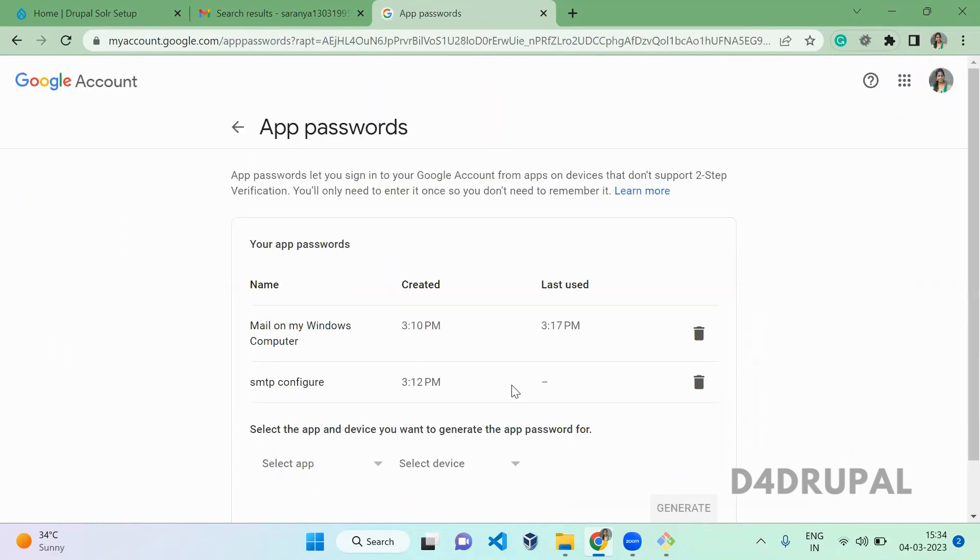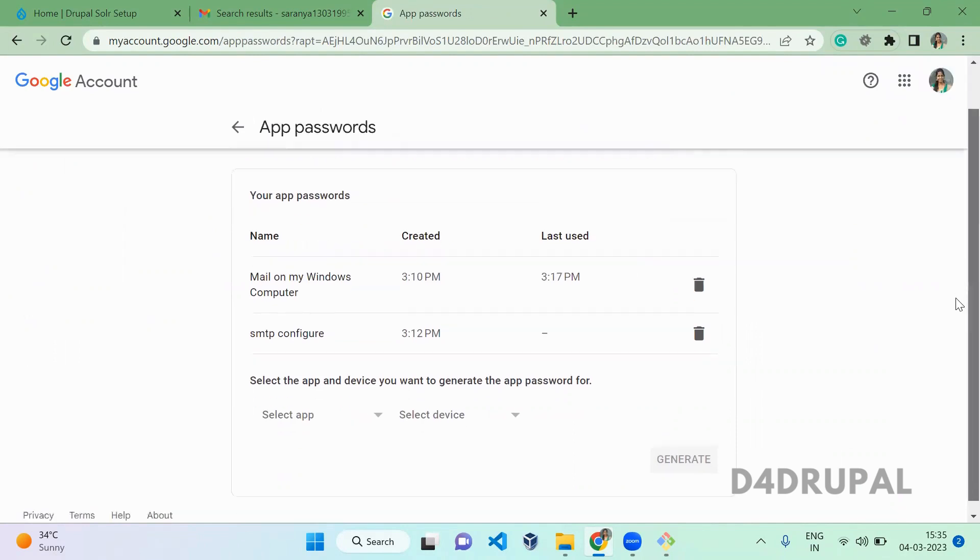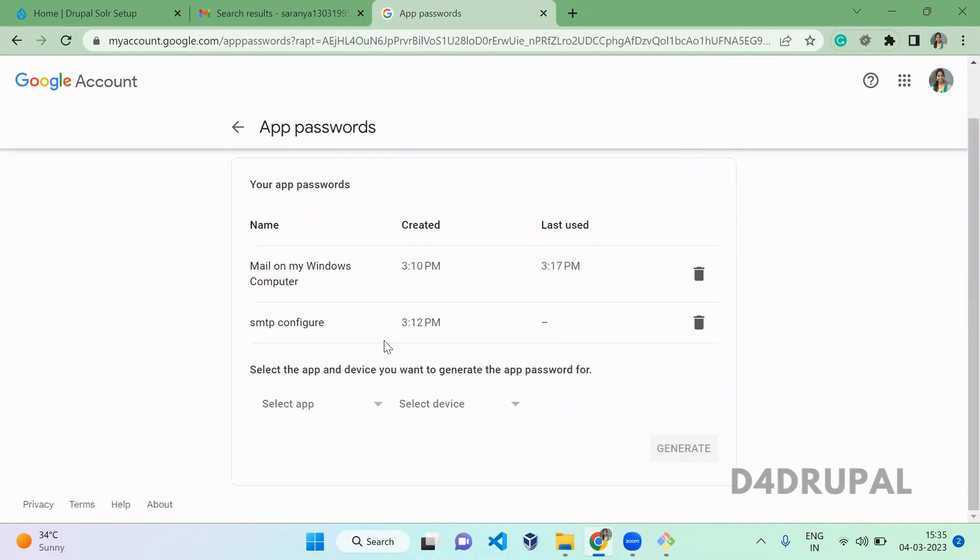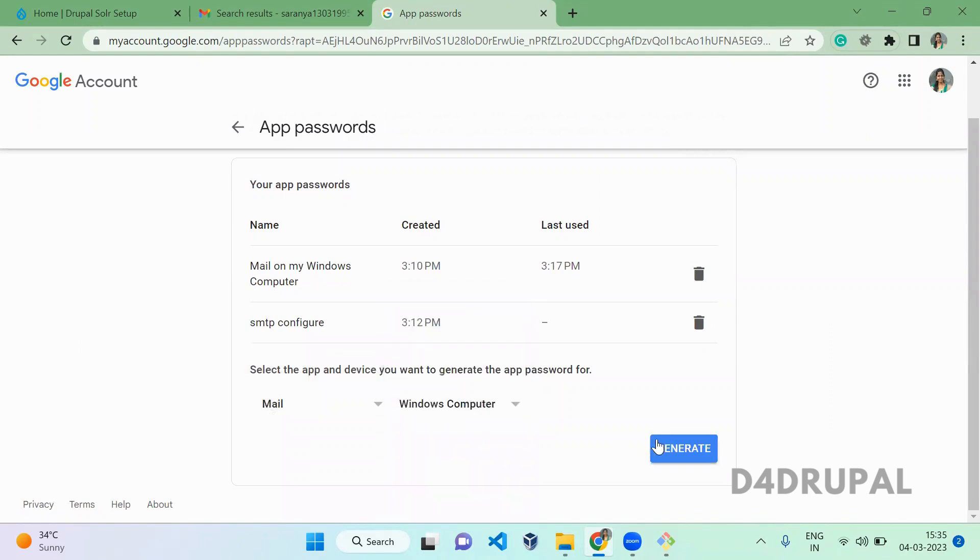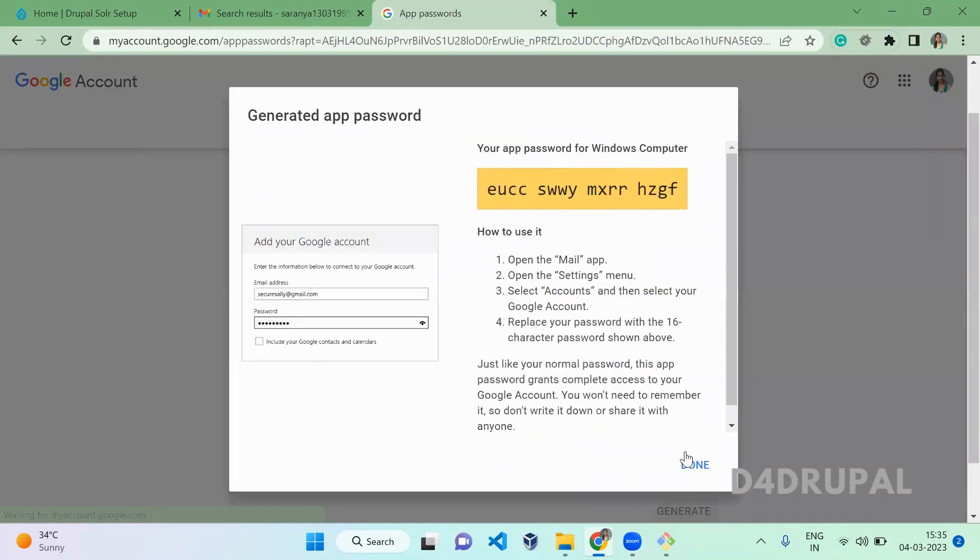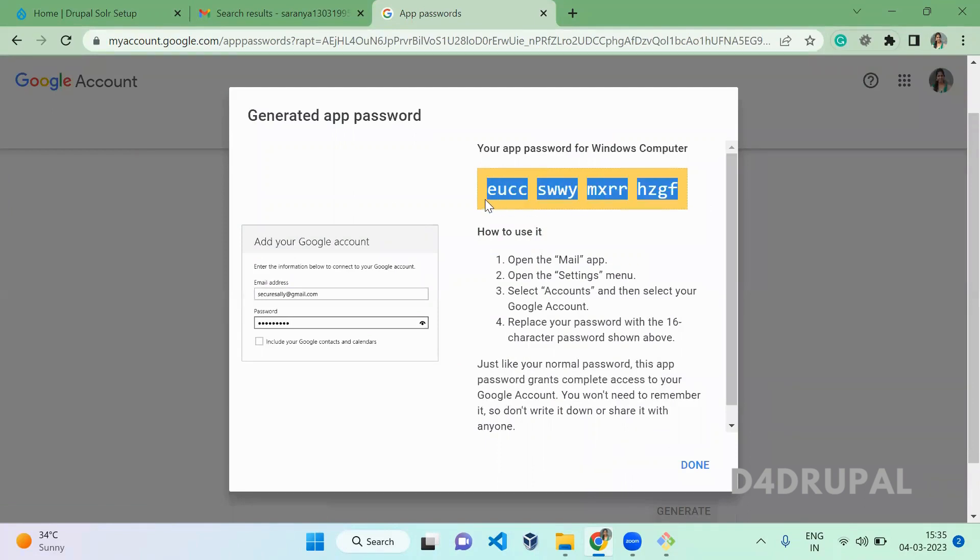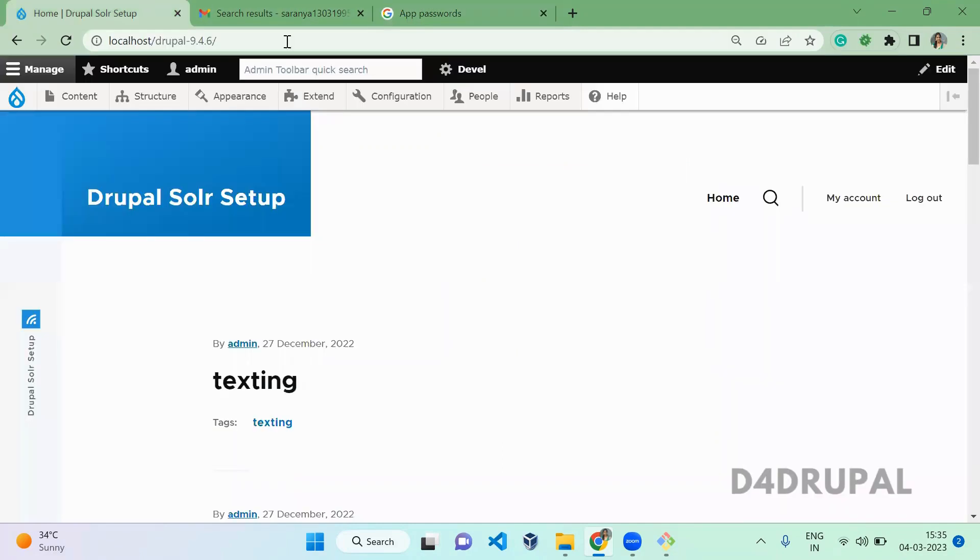Here you can generate a new password for your authentication. Click on for which app and which device, then generate a new password. This is the password you got. Copy the password and you need to copy it into the space. Let it be there. Now I am going to my Drupal site.